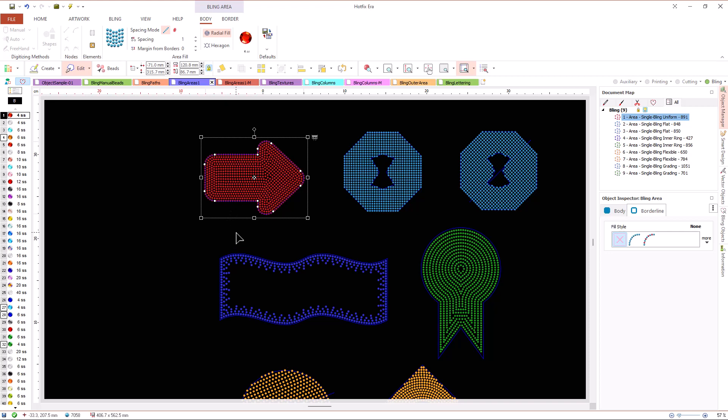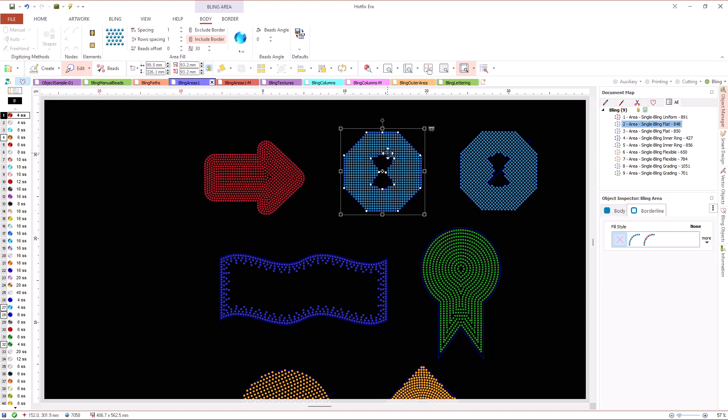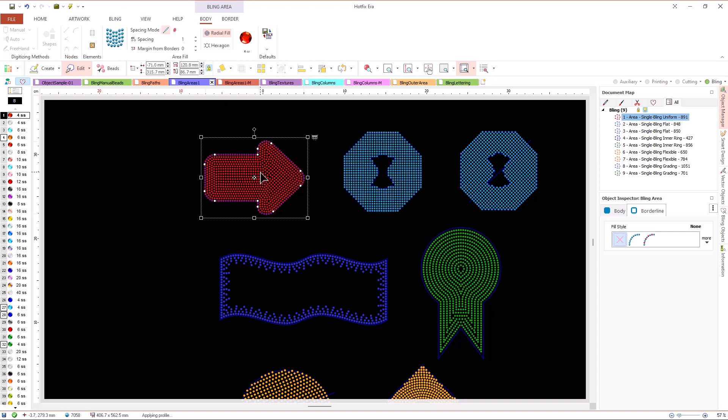An inner area can have holes, that is, another closed contours that must be completely inside it. A hole instructs the system to not place any beads inside its contour.